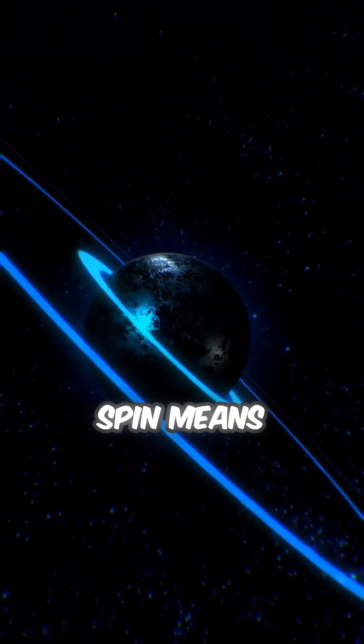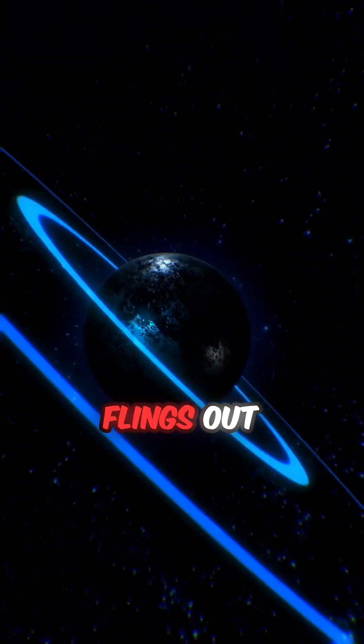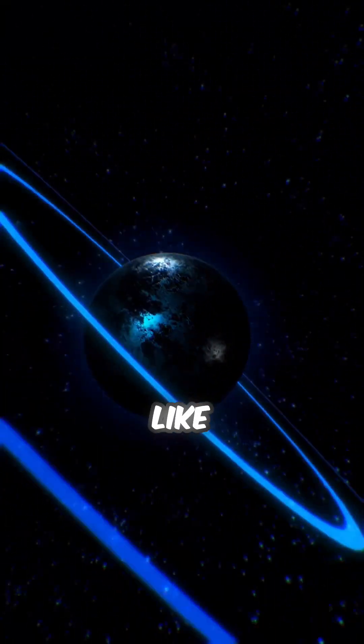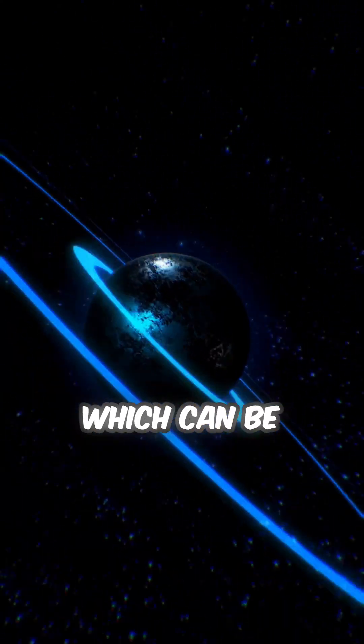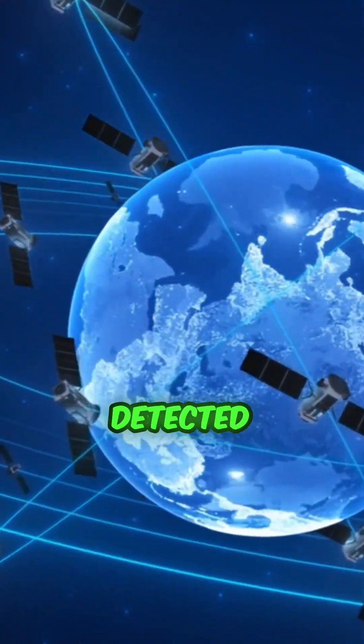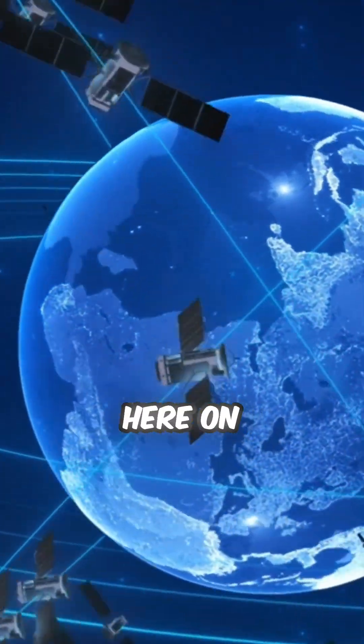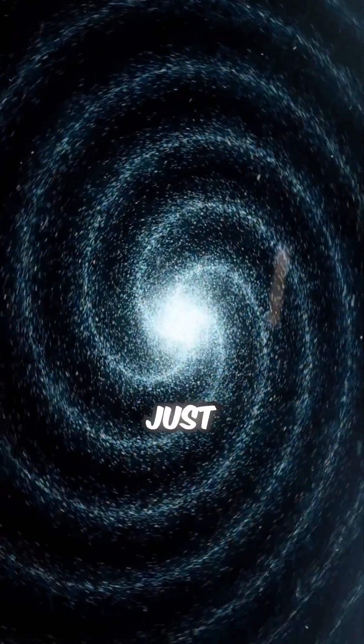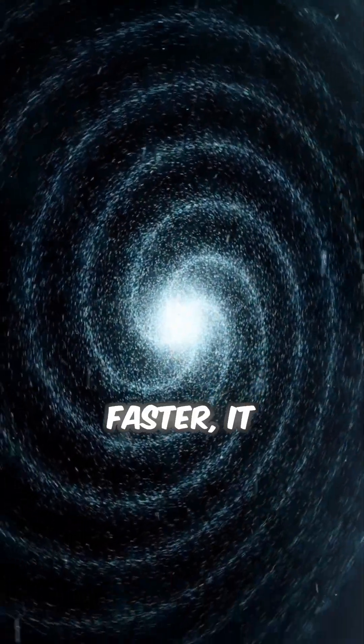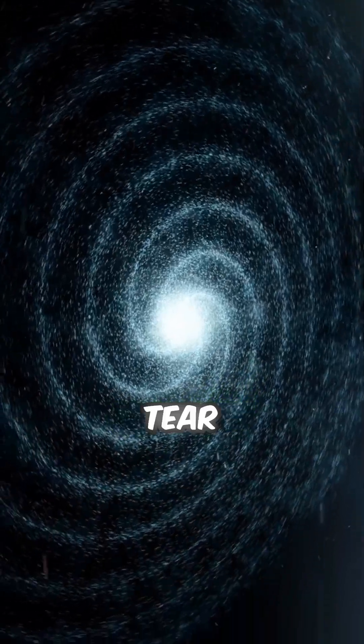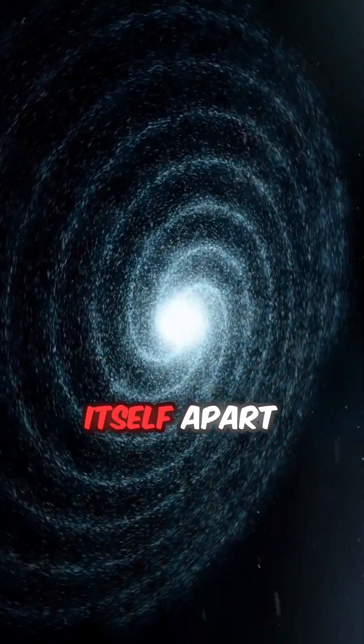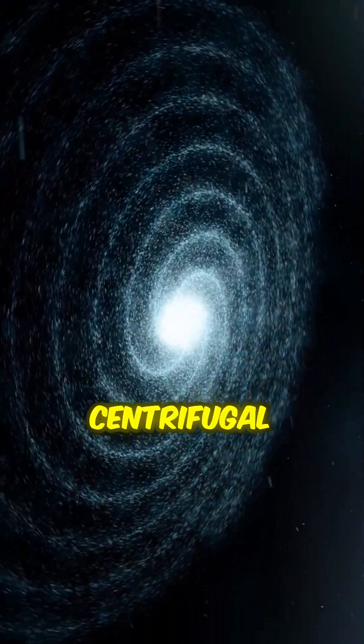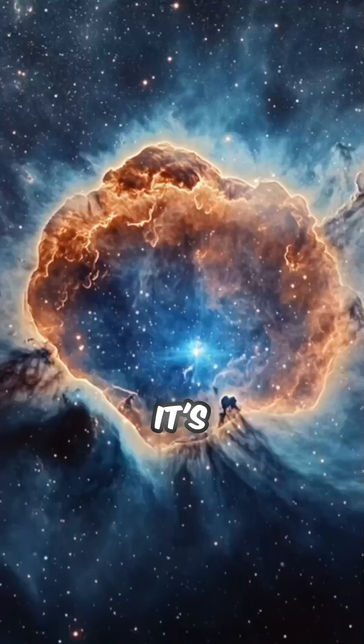This ultra-fast spin means it flings out radio waves like a beacon which can be detected here on Earth. If it was spinning just a little faster, it might literally tear itself apart from the centrifugal force.